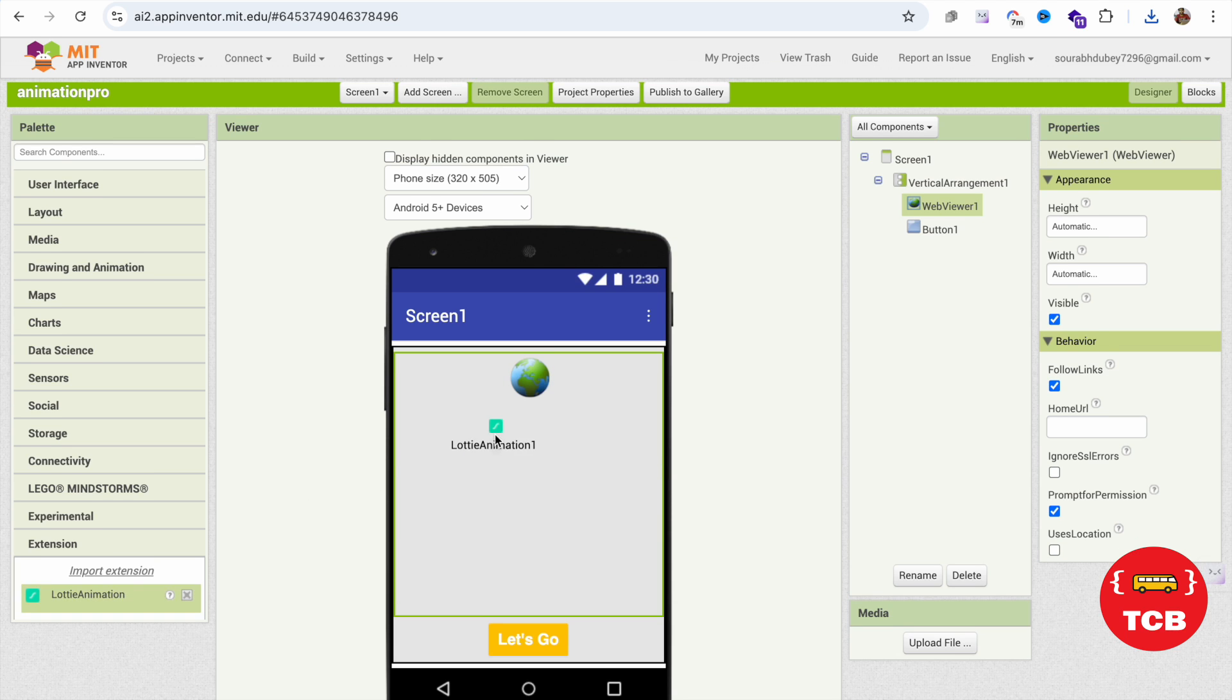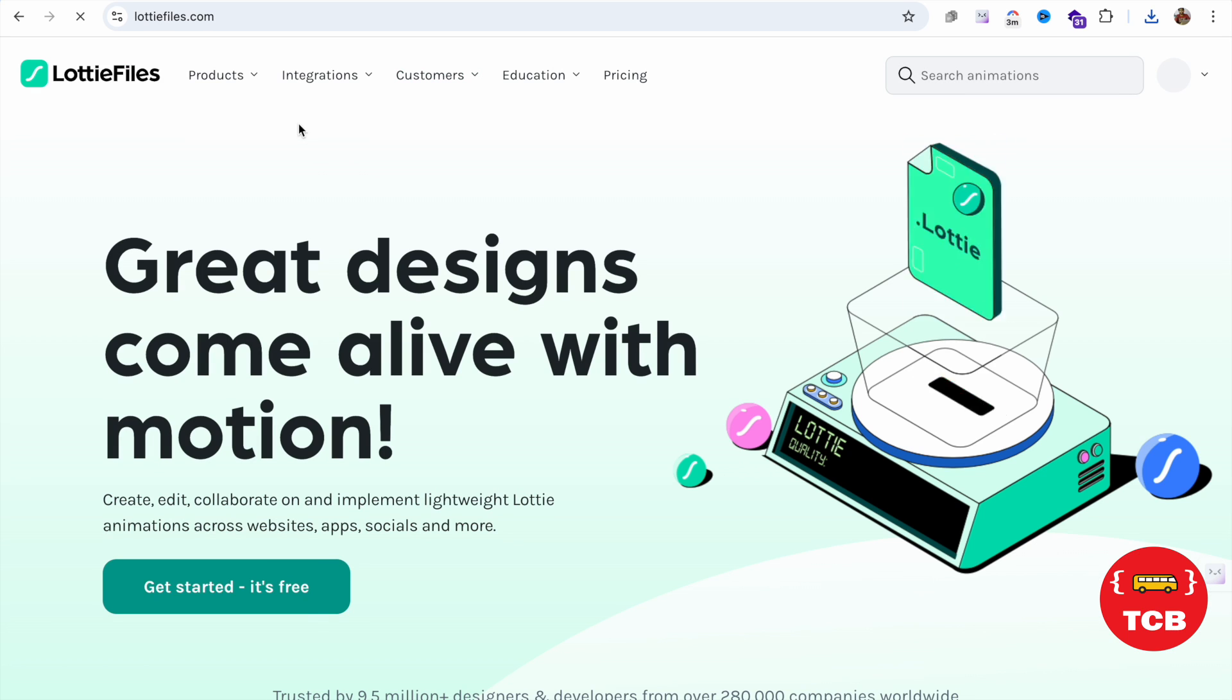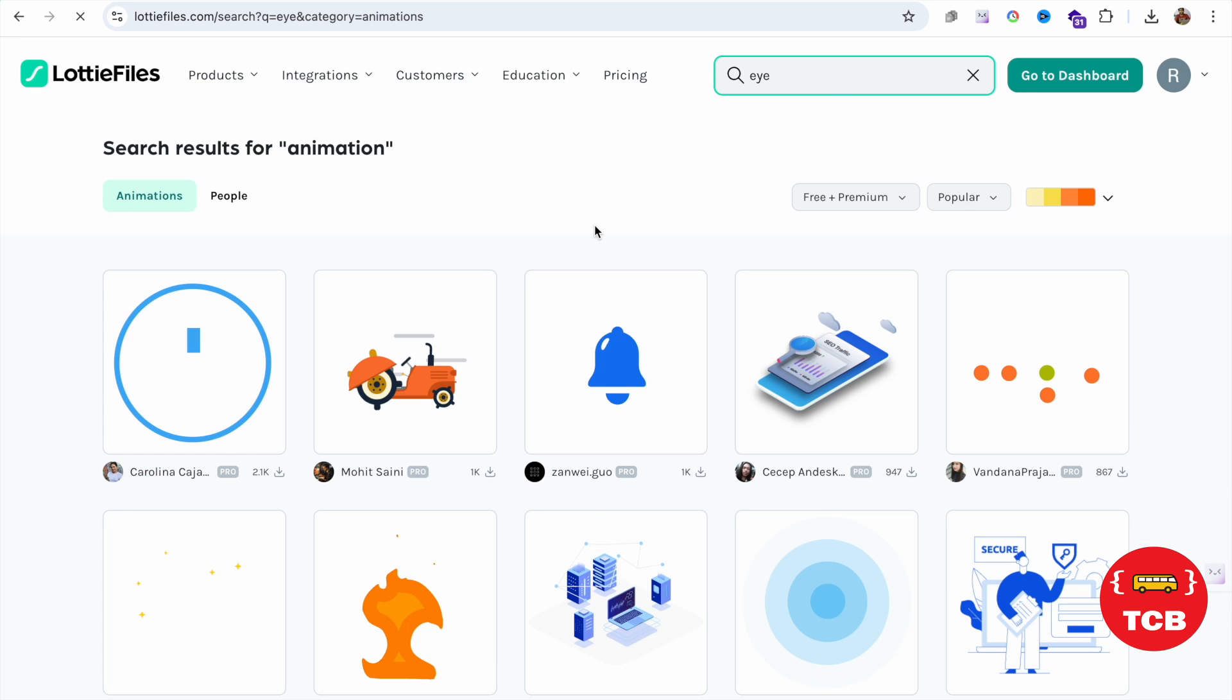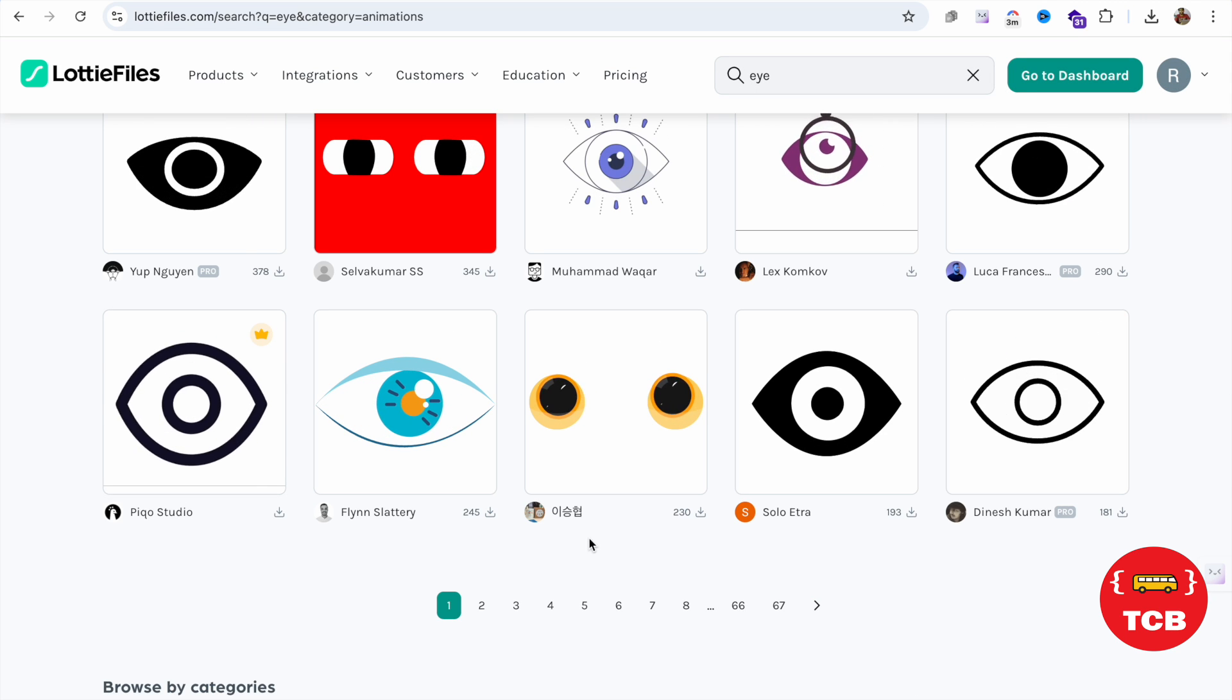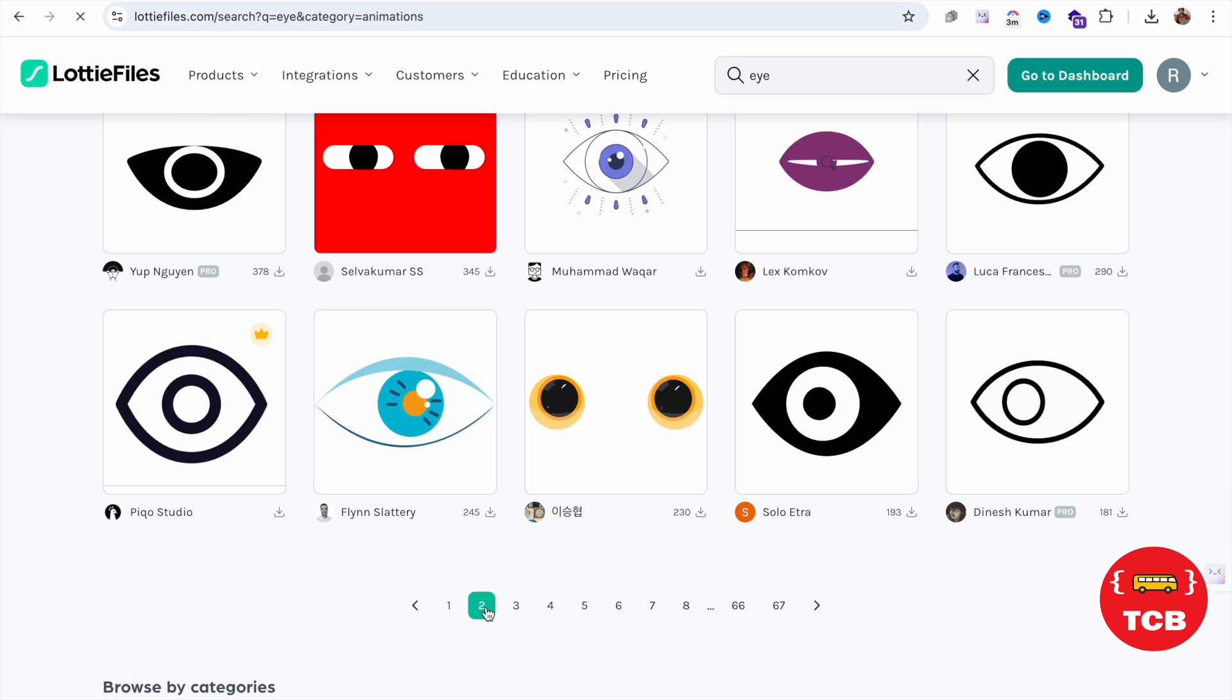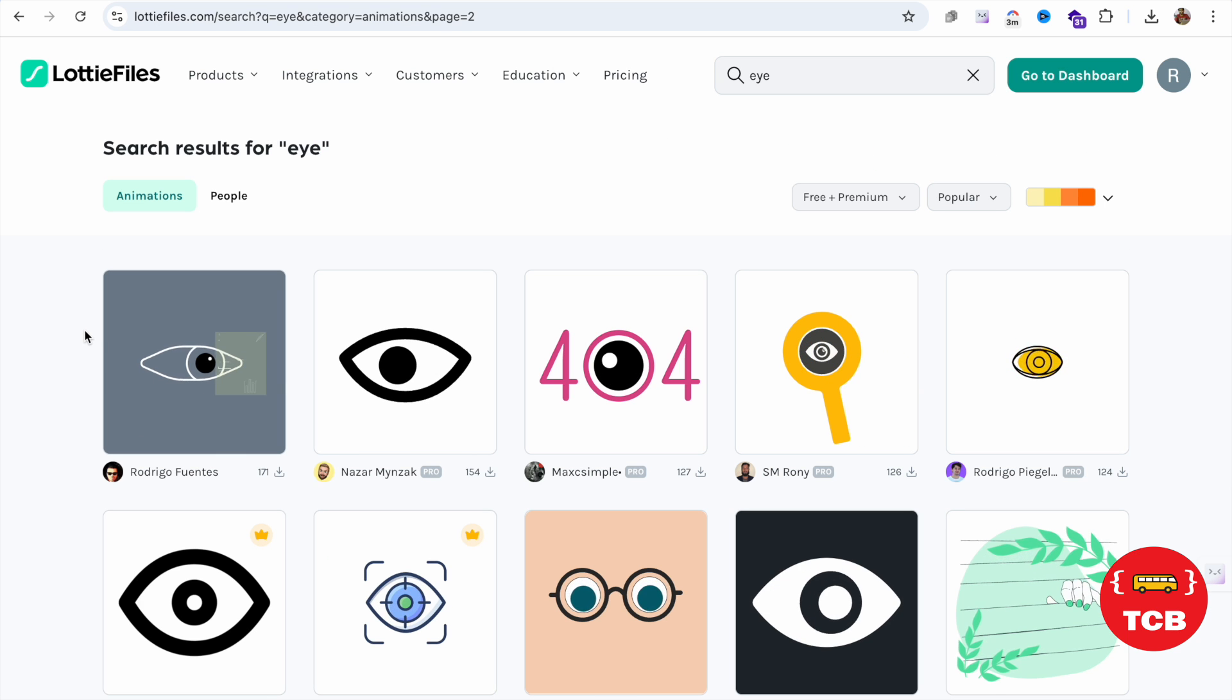Now we need to find the animation and that should be Lottie animation on LottieFiles.com. You can search here 'eye' or something like this, and you can see there are a lot of animations here. So you can just search any animation or you can use all animations in your app.